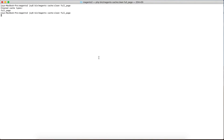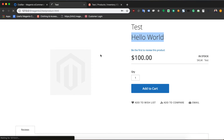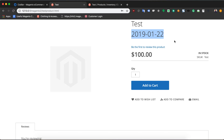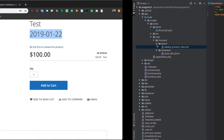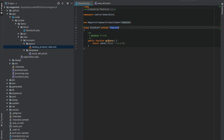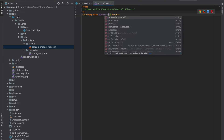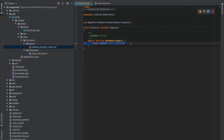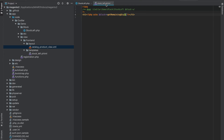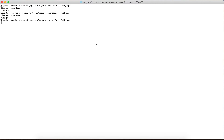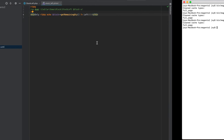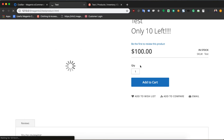After cleaning the cache and refreshing, we have the date showing — something dynamic that PHP computed and the template displayed. Now let's do something even more dynamic: rename the function to getRemainingQuantity. We'll have it return 10 for now and display it in the template as 'Only 10 left!!!'. Cleaning the cache and refreshing the page shows 'only 10 left'.